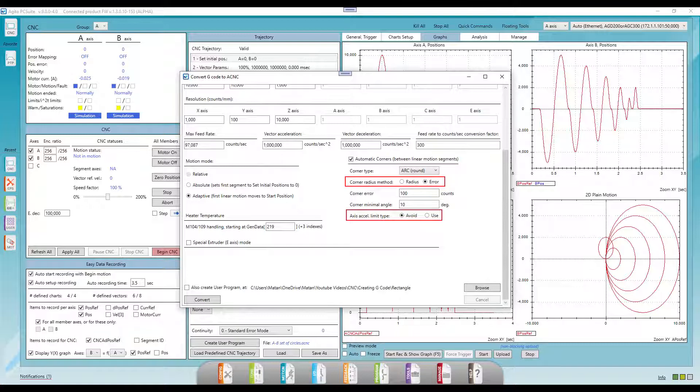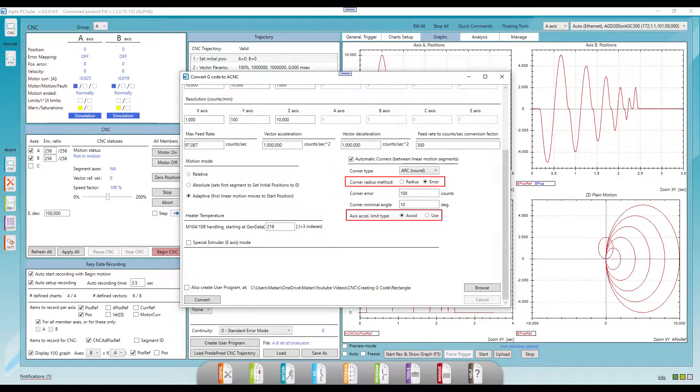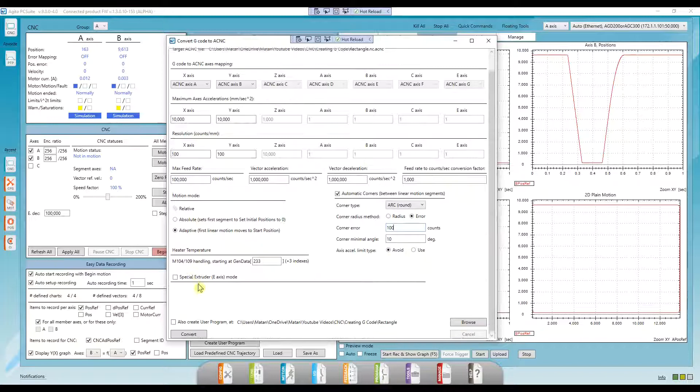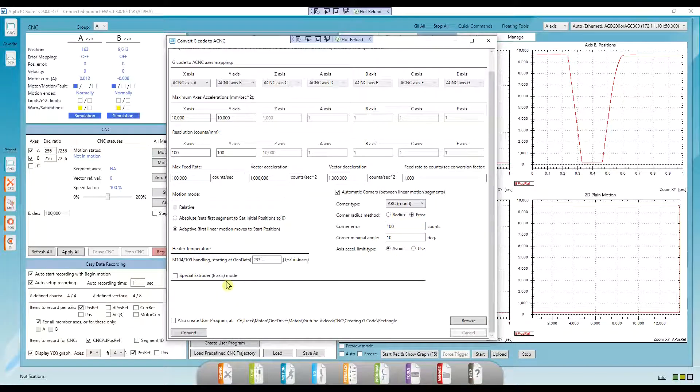The acceleration limit type allows the controller to actively change the velocities in the corner, so that the system doesn't exceed the maximal accelerations. The heater and special extruder are M-code commands for 3D printing, so that's irrelevant for now. And we'll create a user program later on.